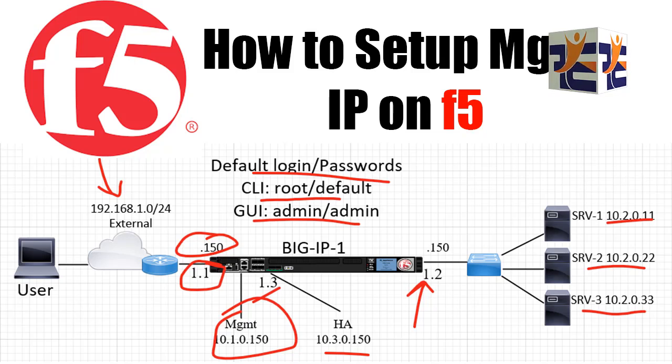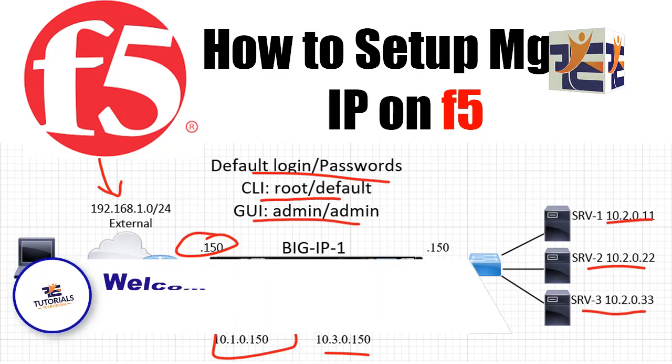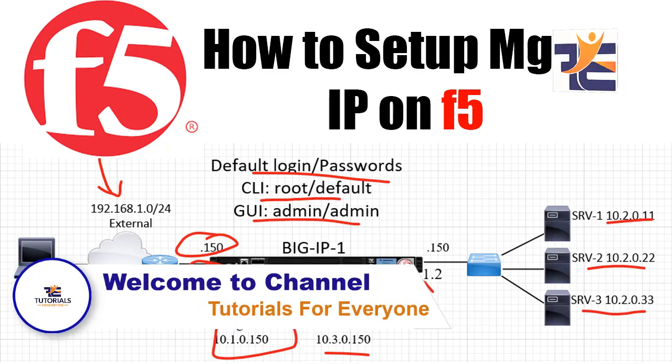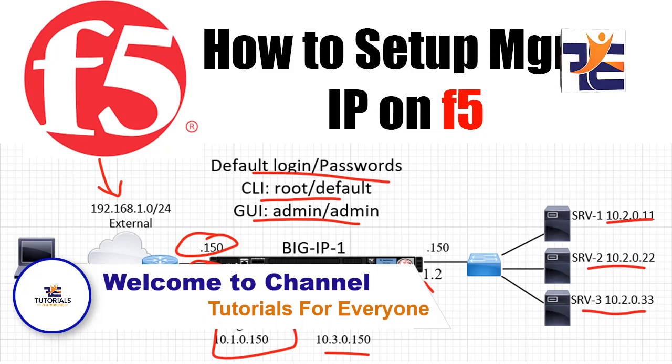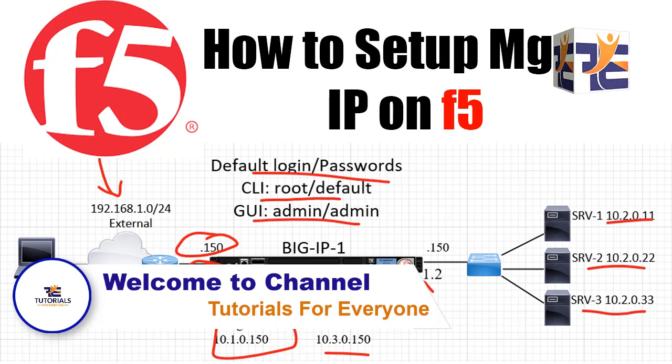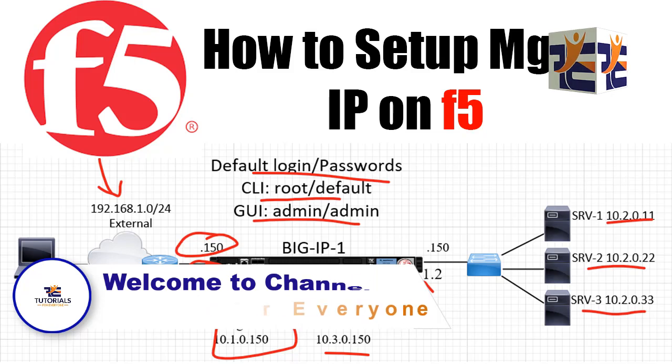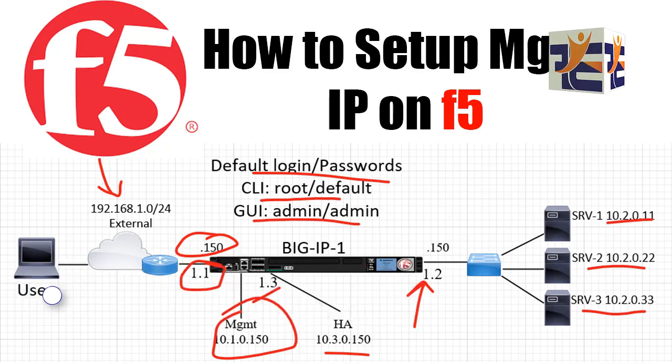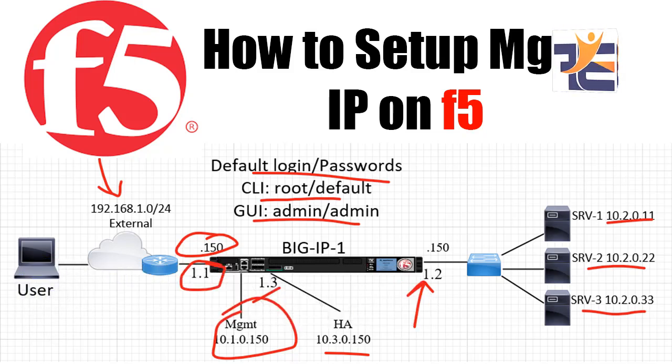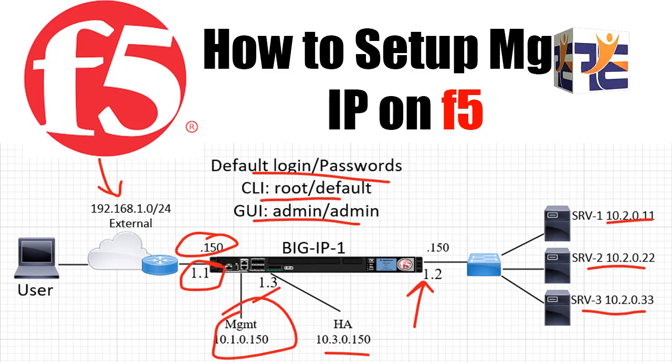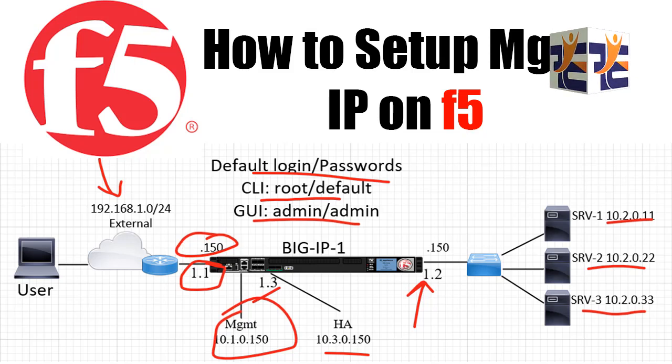Hey friends, it's Mohammed Musadig. Welcome to my channel Tutorial for Everyone. Today is the second video lecture of the F5 training series. In today's video, I'm going to tell you how you can set up a management IP on F5. Before we start this video lecture, just a quick reminder of the last video tutorial.